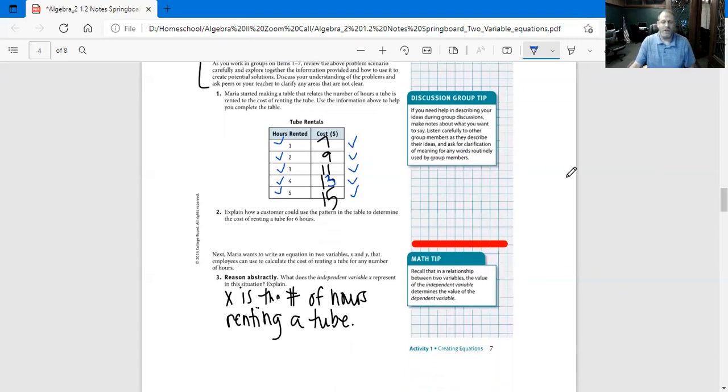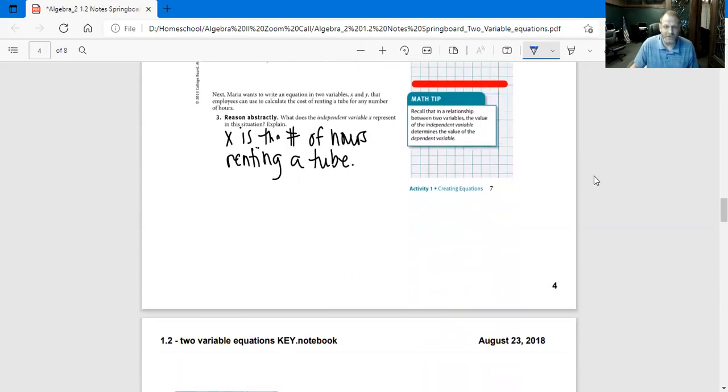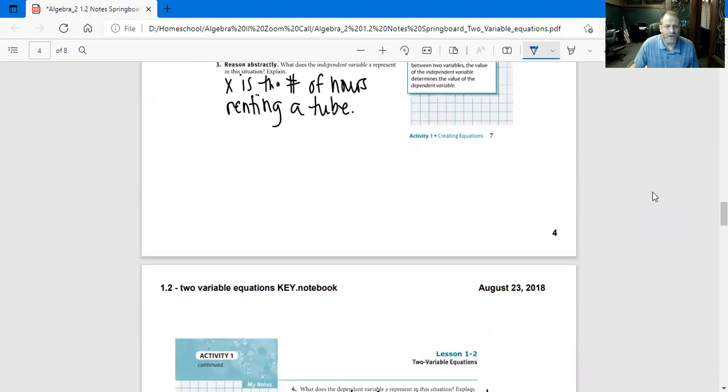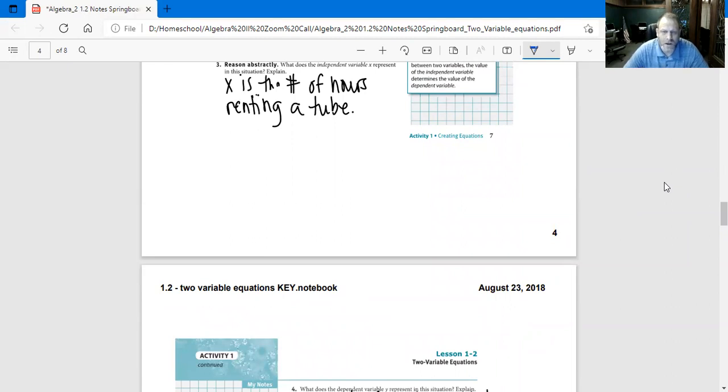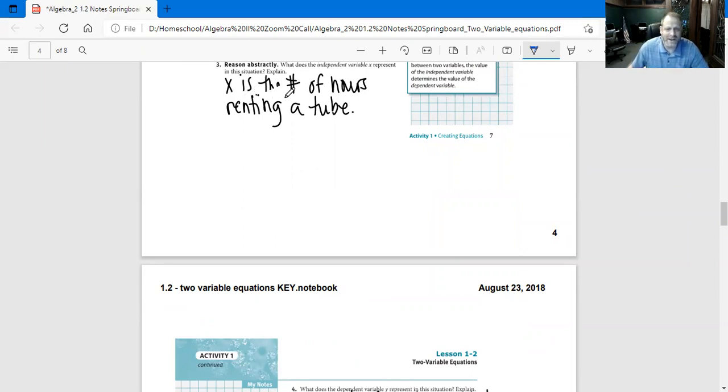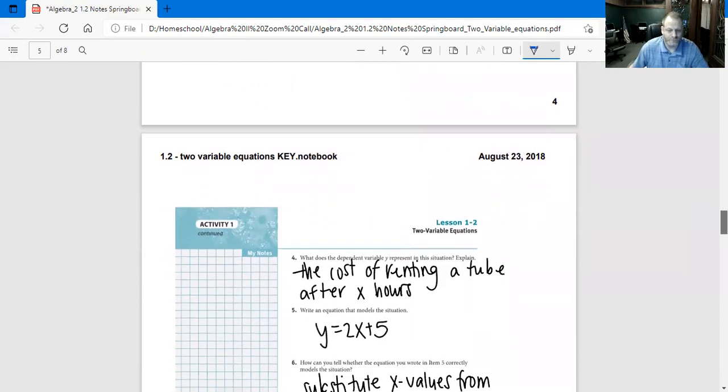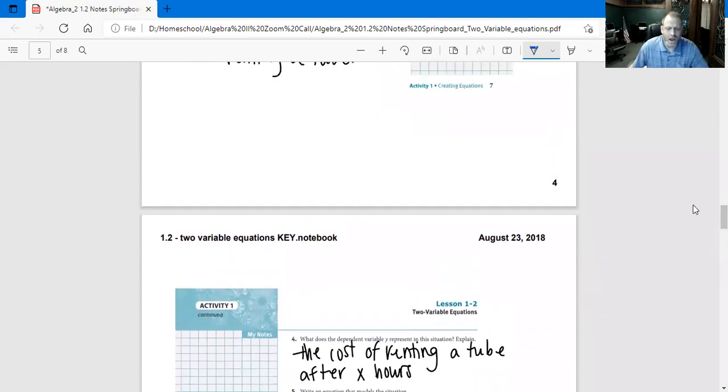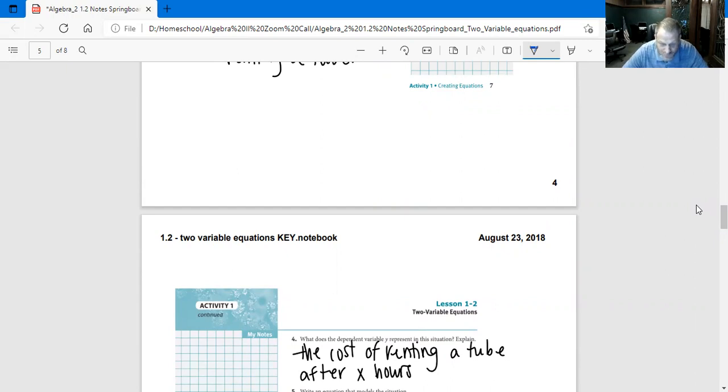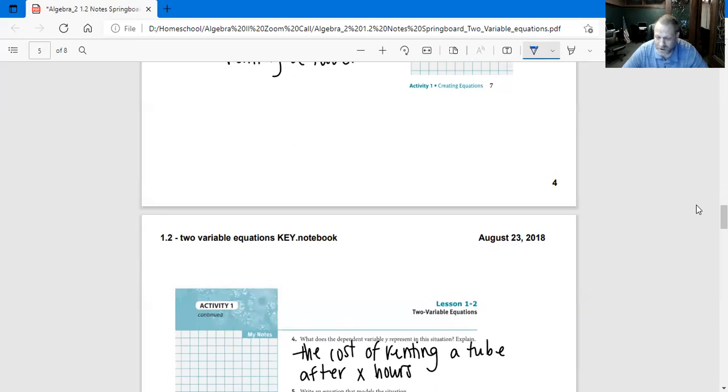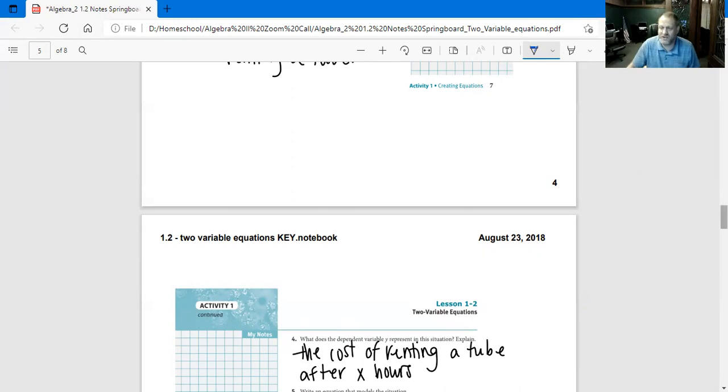Let's go to number three. We're going to skip number two. Reason abstractly: what does the independent variable X represent in this situation? X is the number of hours renting the tube. What does the dependent variable Y represent in this situation? The cost of renting a tube after X hours.